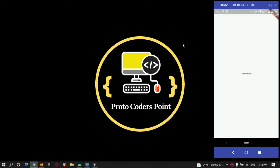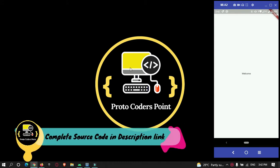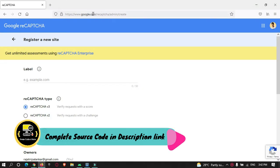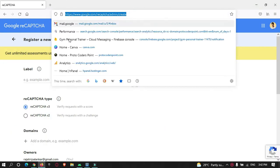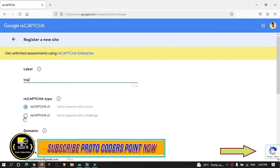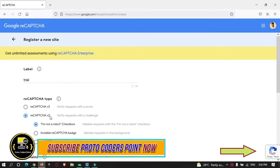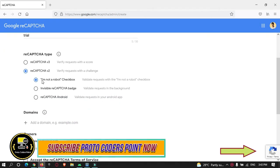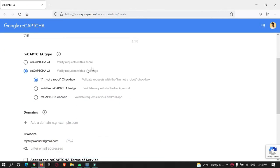First of all we must create an API key for reCAPTCHA verification. Let's go to Google reCAPTCHA — the link is in the description — and here let's create a project. Let's name it 'try'. I will select reCAPTCHA version 2 and keep it as the 'I am not a robot' checkbox.